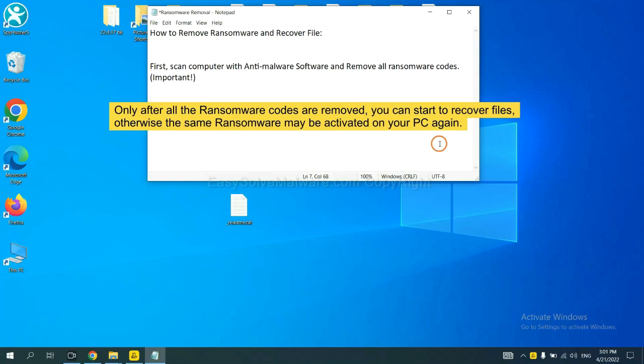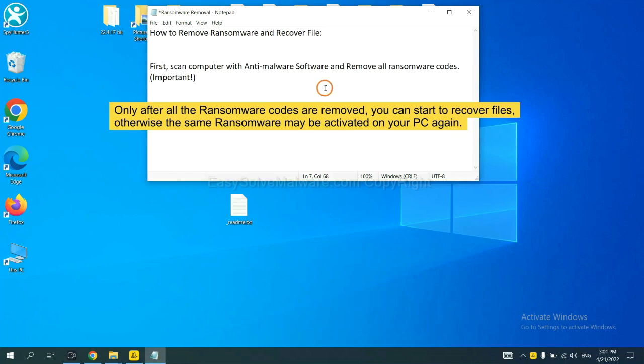To remove digital ransomware, first we need to use professional anti-malware to scan your computer and then remove all the ransomware cores. This is important because the cores might activate the ransomware sooner or later if you do not remove all of them. So we are going to use SpyHunter 5 to scan your computer.